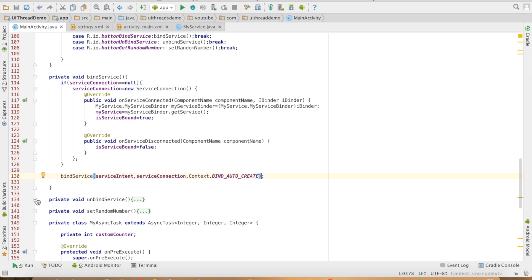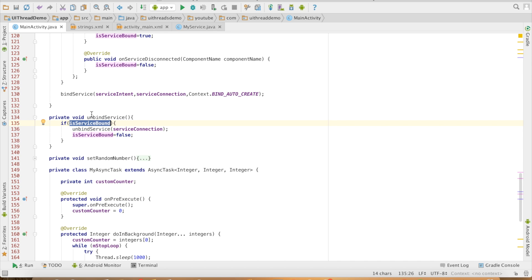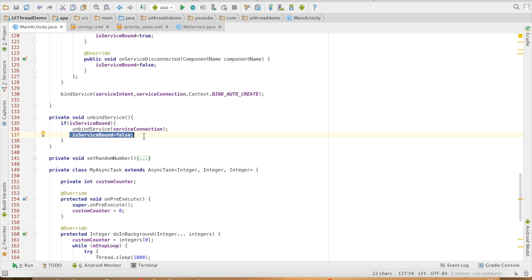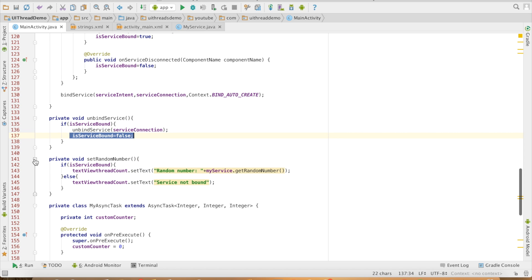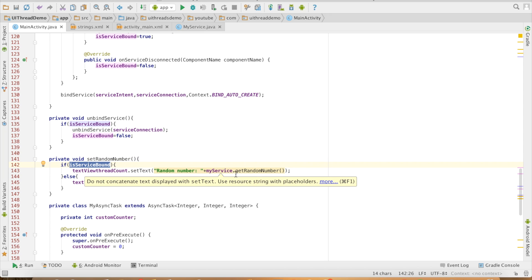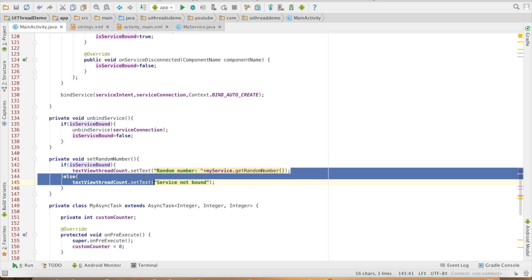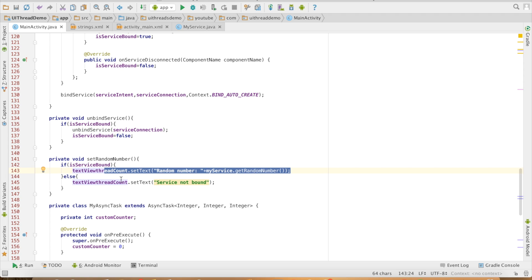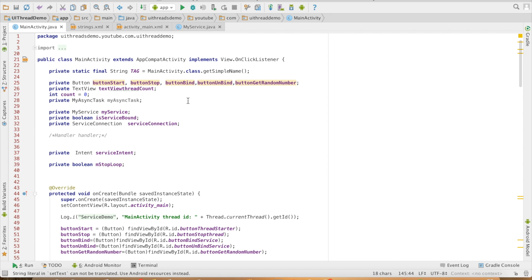In the unbindService method, I check if the service is bound, and only then I unbind it and set isServiceBound to false. The final method is setRandomNumber — I check if the service is bound, and only then I set the random number to the text view. Otherwise, I set the message 'service is not bound'. We are done with the implementation. Let us run the code.